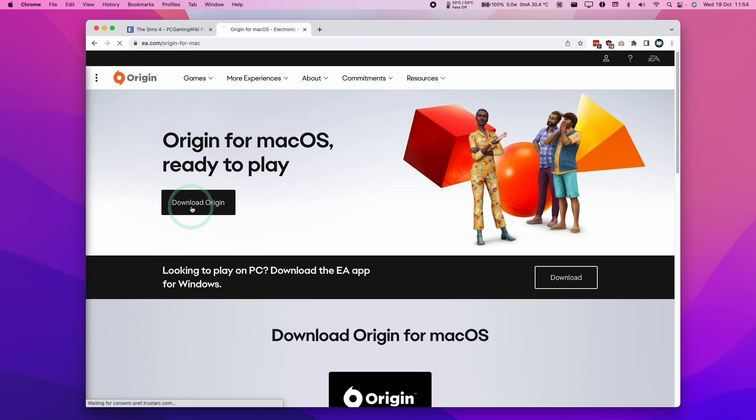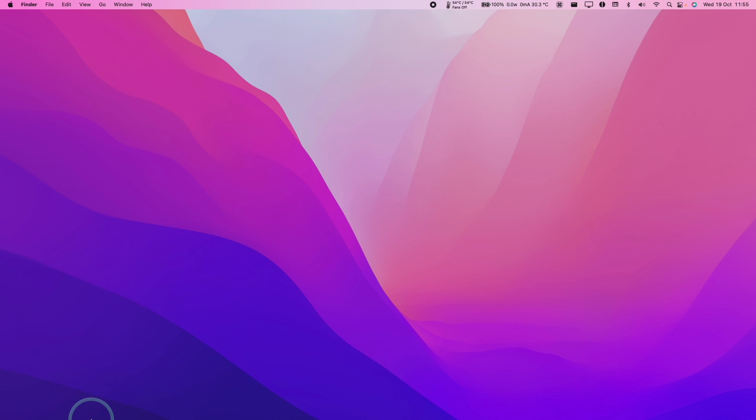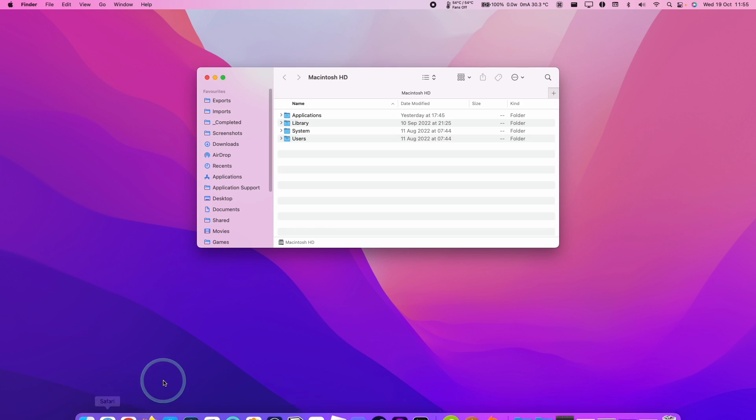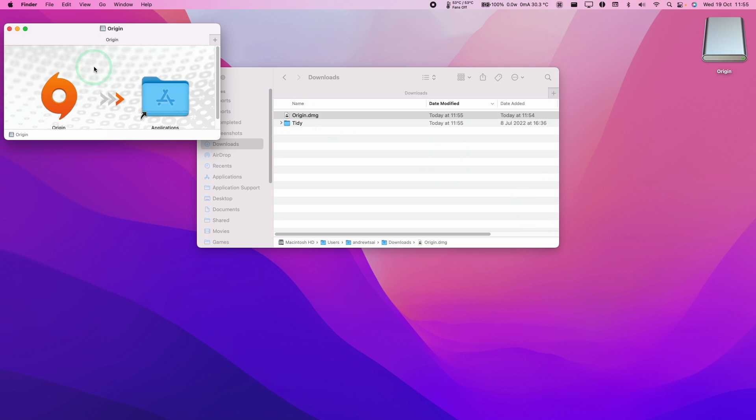I'm going to press download Origin and then this is going to download the origin.dmg. Once the file is downloaded, we're going to go to Finder and then we're going to go to our Downloads folder. I'm going to find origin.dmg, which we're going to double click on.